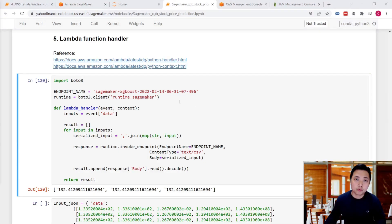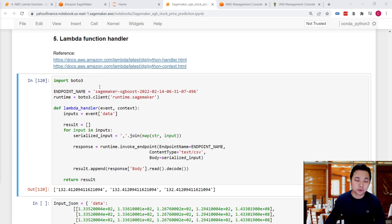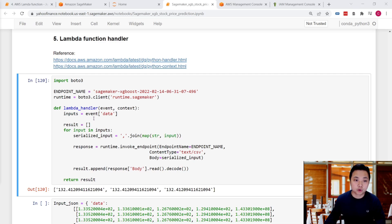In this lesson, we're going to set up the Lambda function and copy and paste this handler into that function. This handler will take care of the input as well as the output.